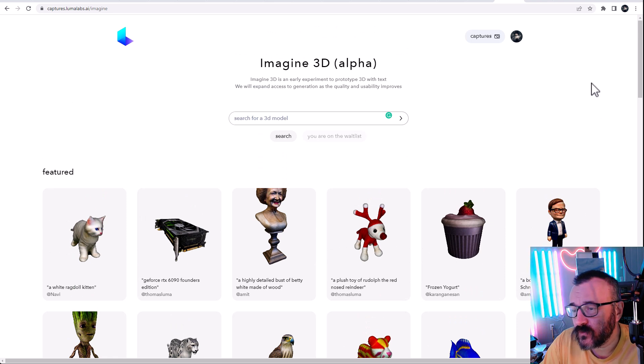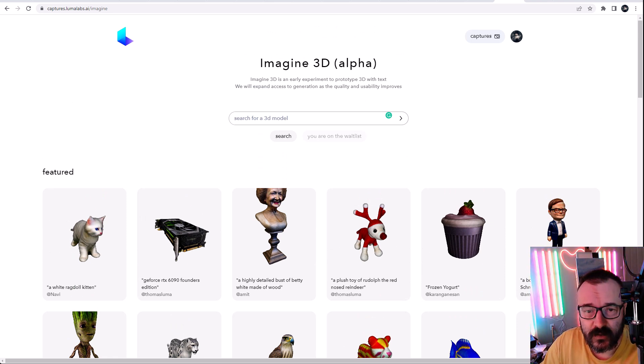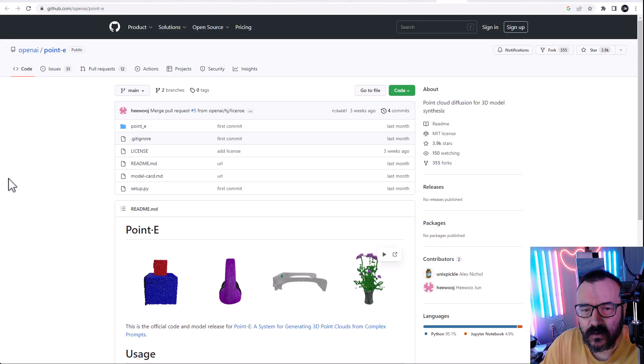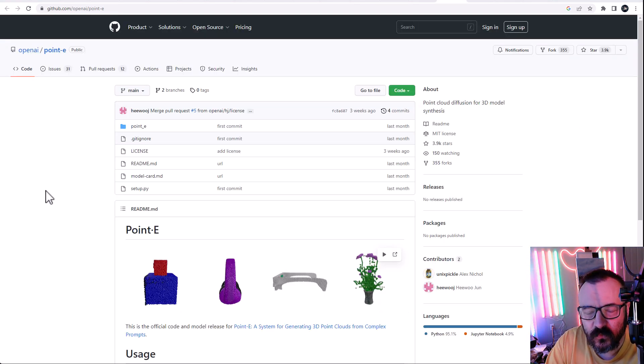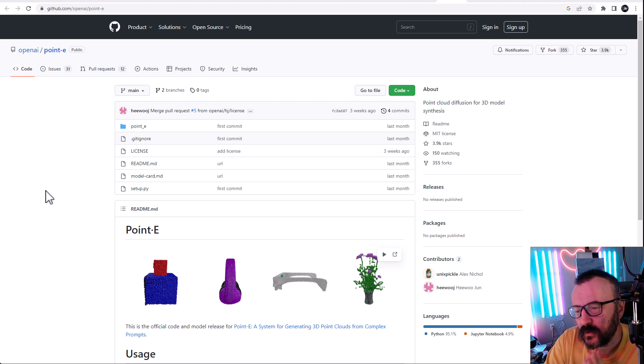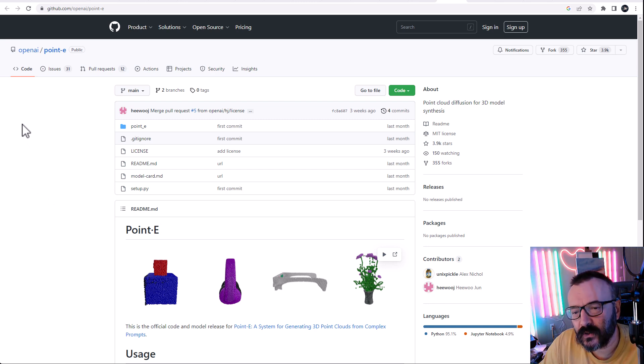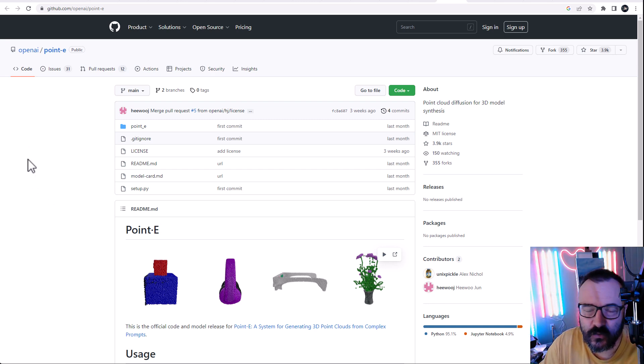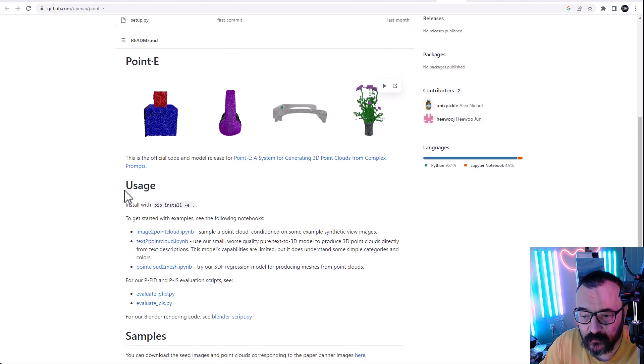So this is two services and plenty more if you look around. However, here's another cool text to 3D, and it's called Point E. It's available for you to download code on GitHub, and you can actually install it. This is all code available.